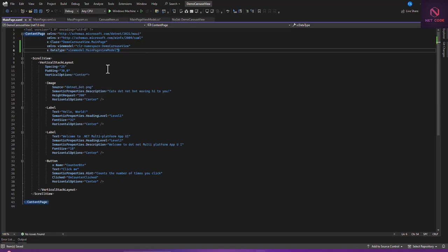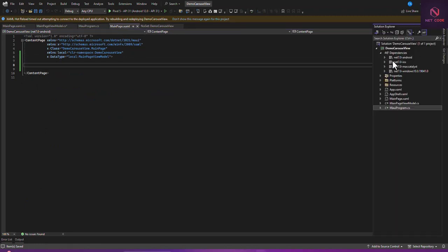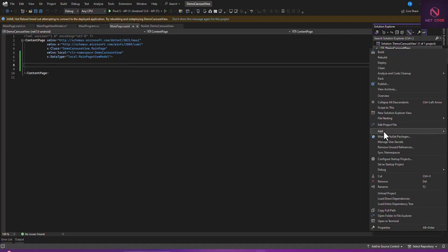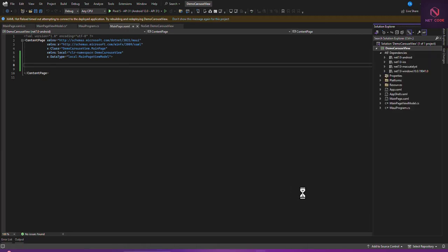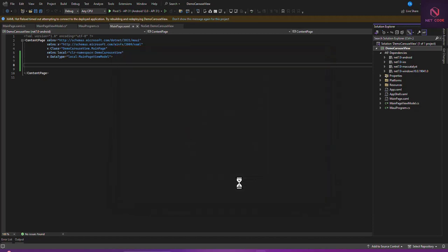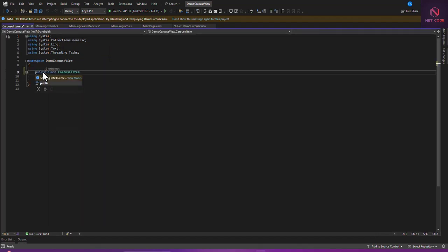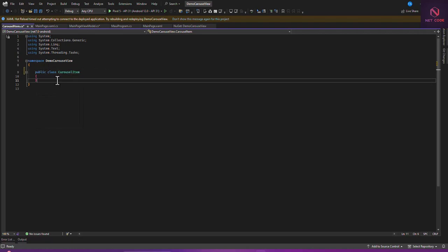Now let's go in and populate it. Before we do that, we need to get some images to use. Right-click on the project, add a new class, and I'm going to name it CharacterItem. This item is going to be public and we'll have Title, Description, and Image properties.